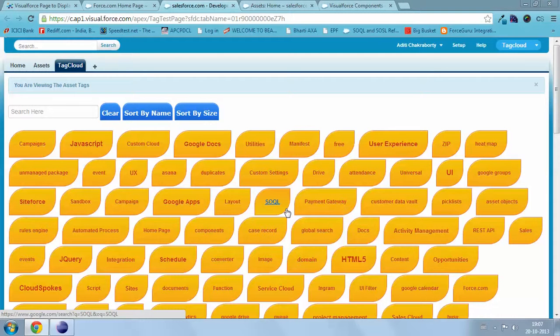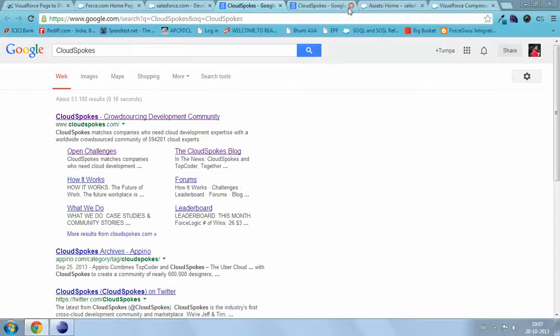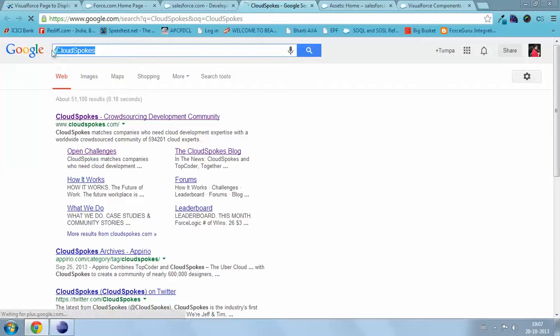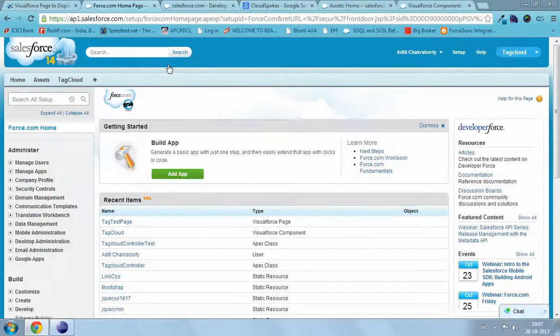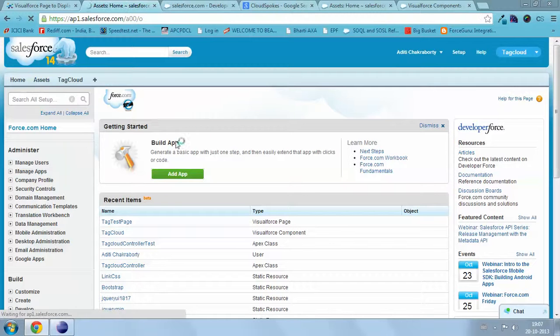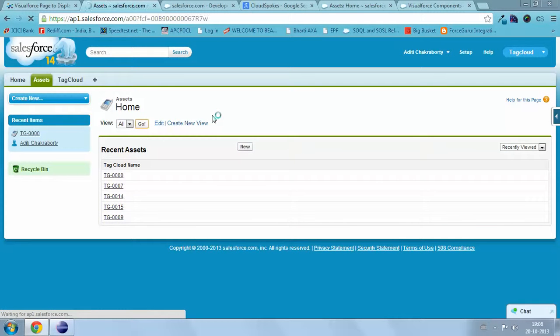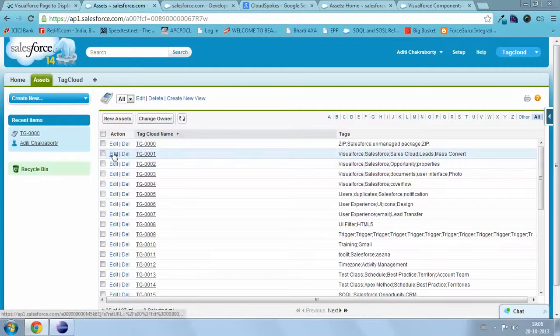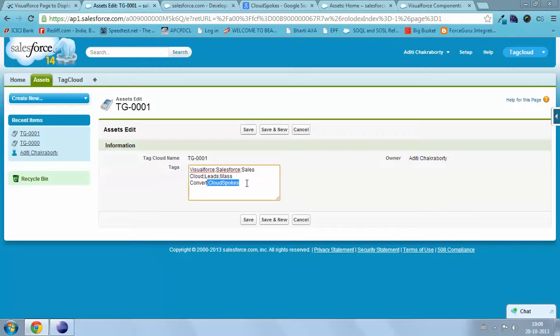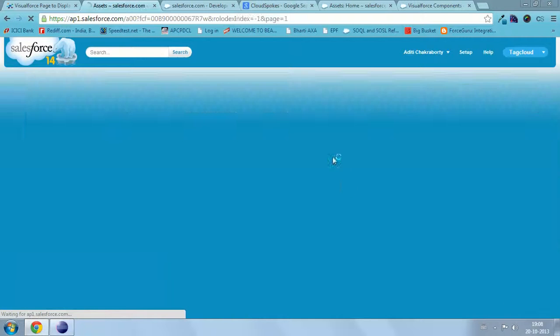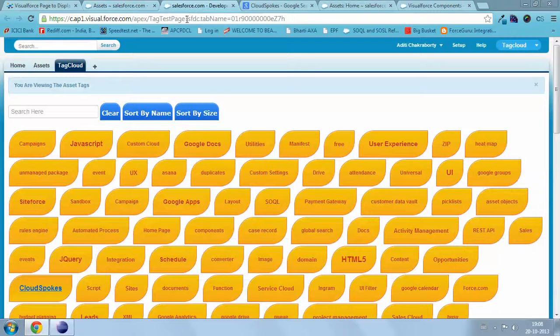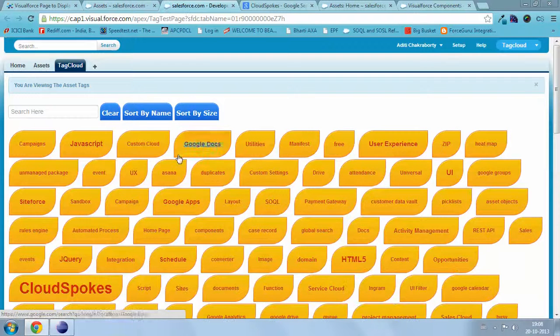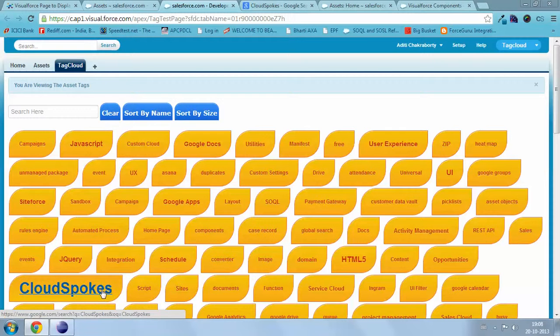Now I will increase the reputation of the tag and show you the result. Now you can see CloudSpokes is coming in increased font.